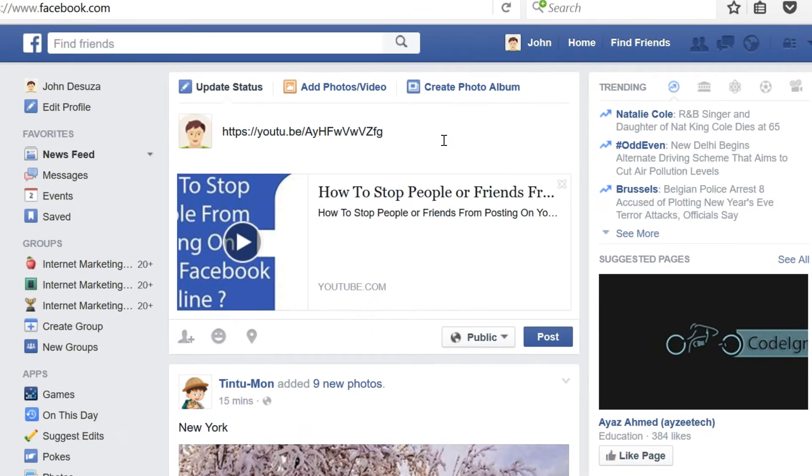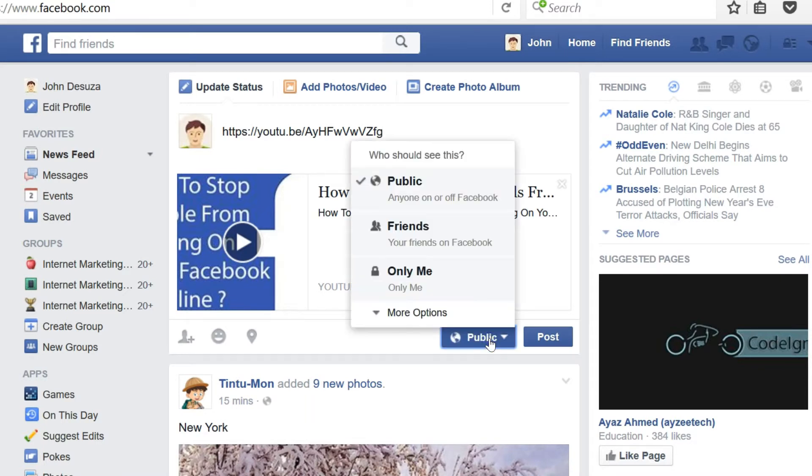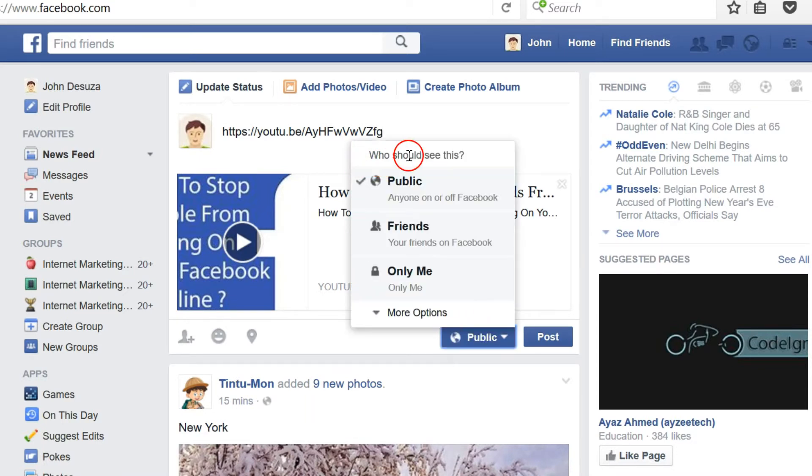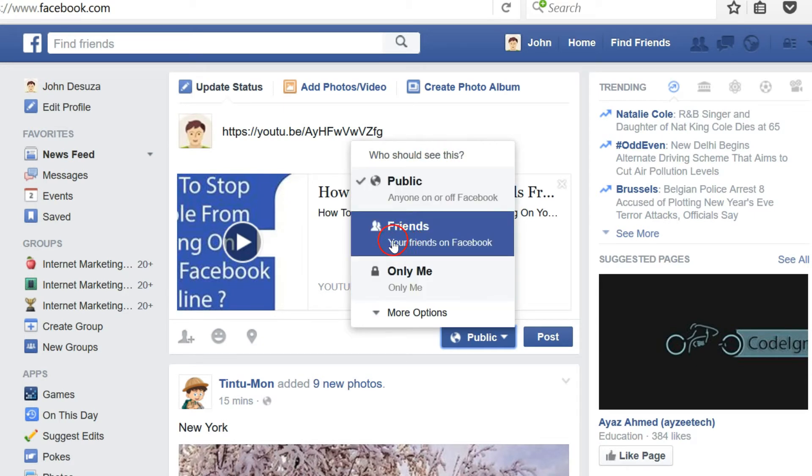And guys, here if you click on this button over here, you can see who should see this. So you can select your privacy like Friends, Only Me, and so on.